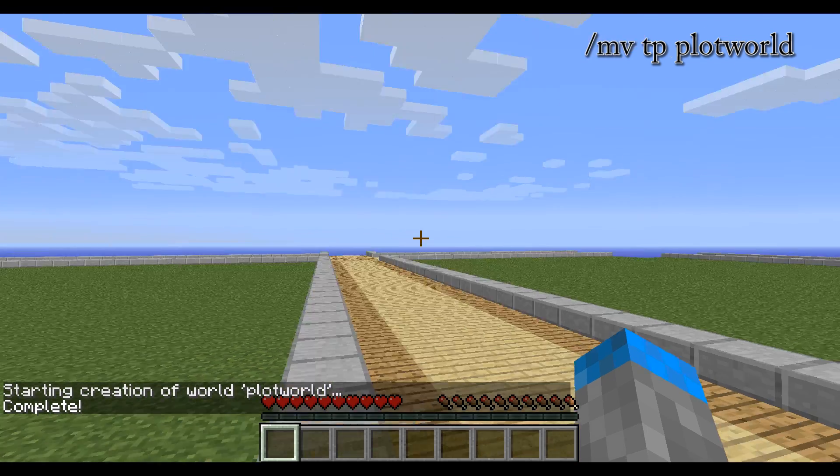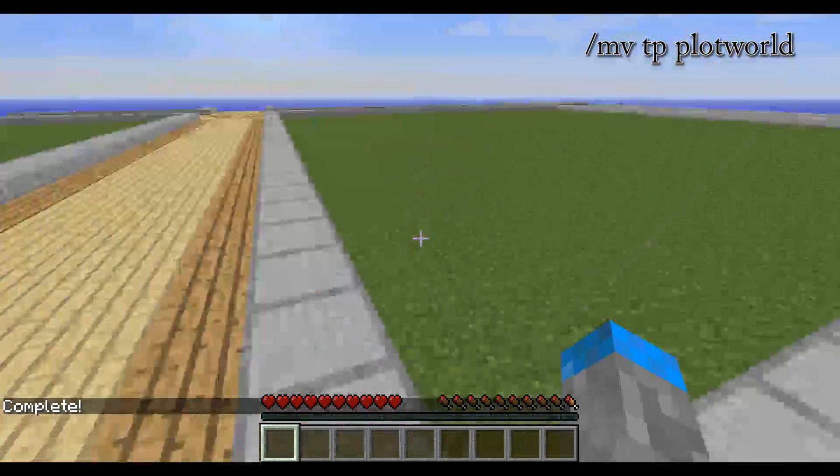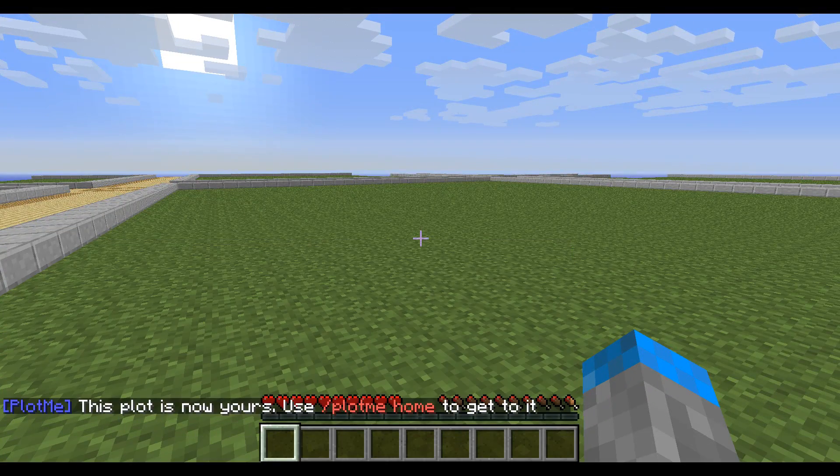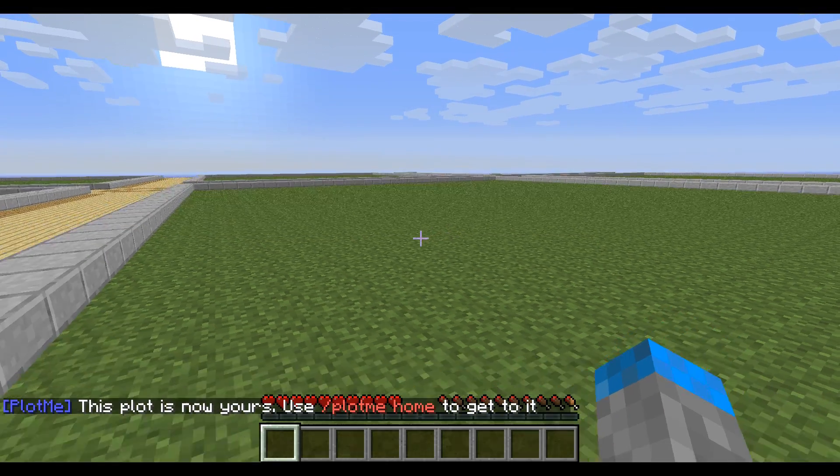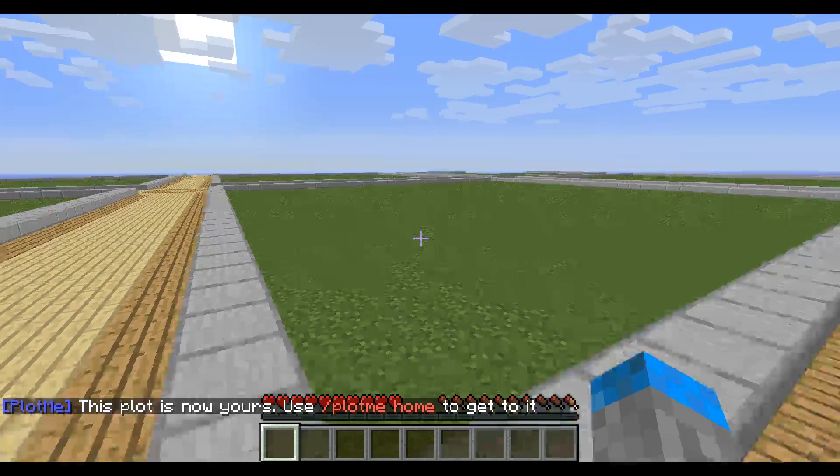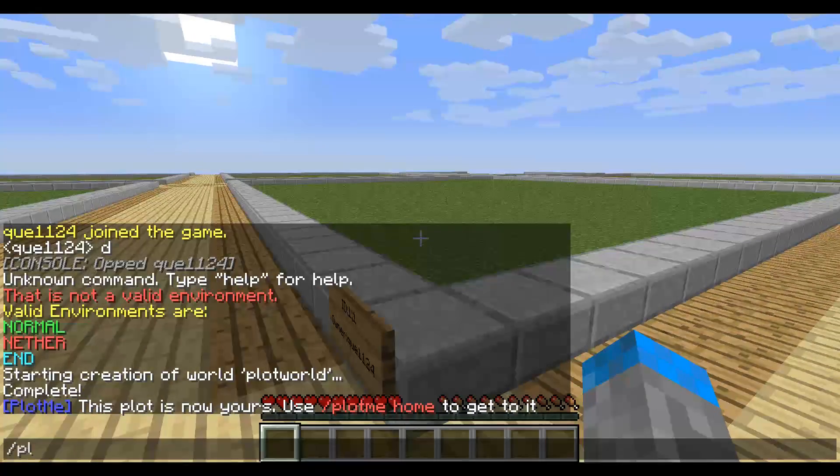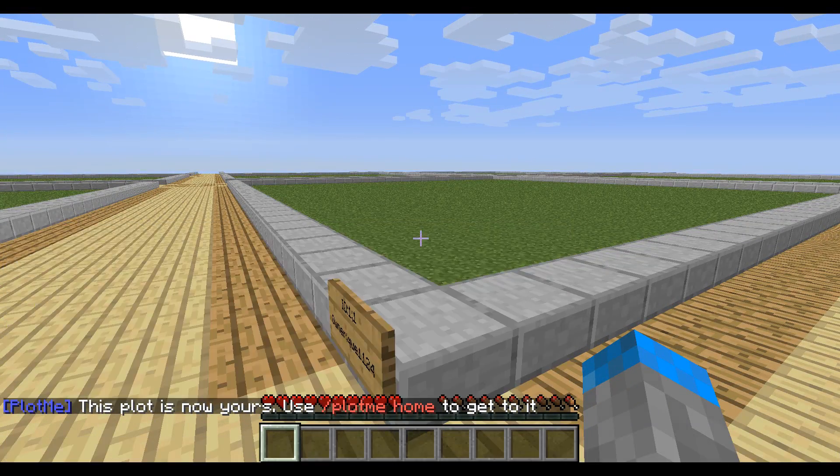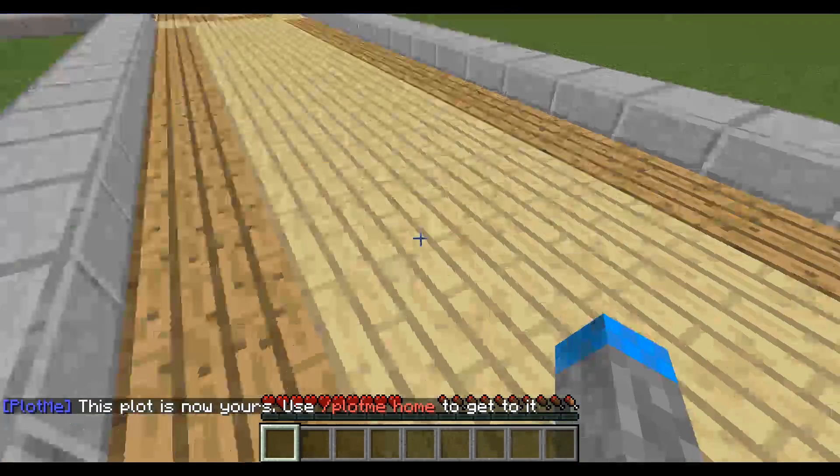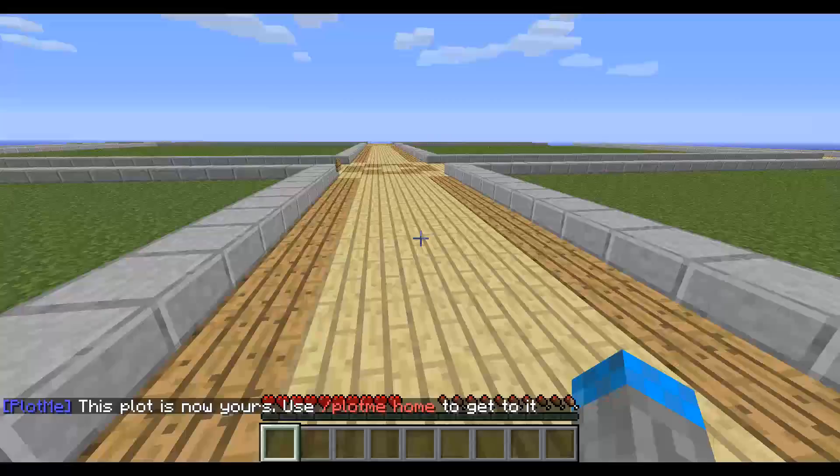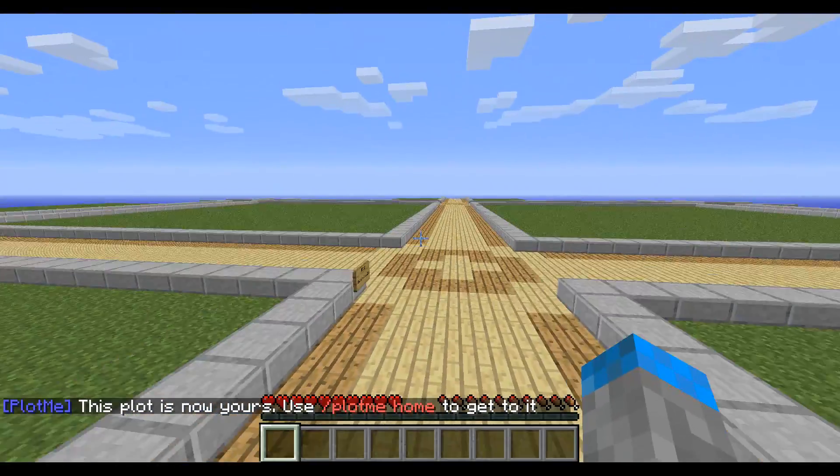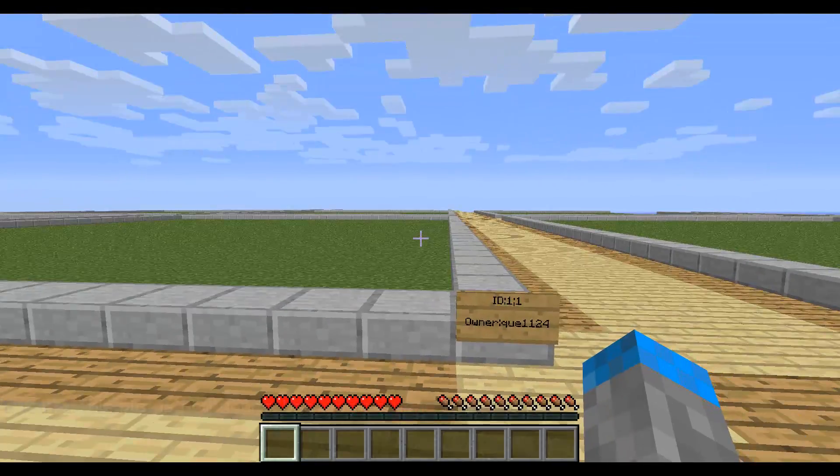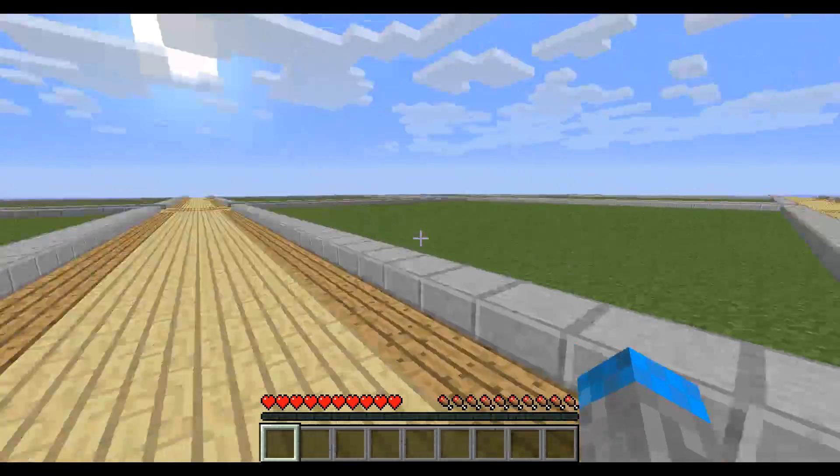So here you are. If you go into a plot, you can type slash plot me claim and you now own the plot. And you can then type slash plot me home and you'll be taken to the plot and all the plots are nicely labeled with these signs.